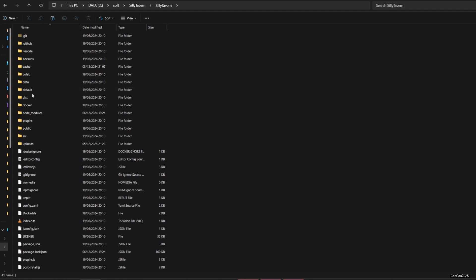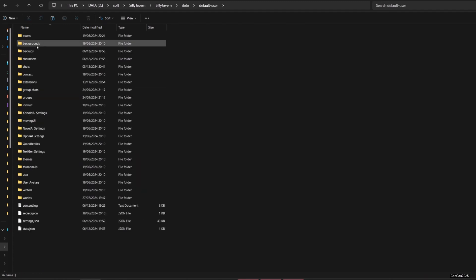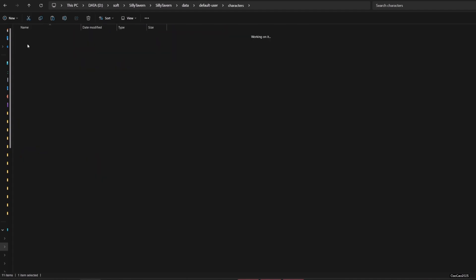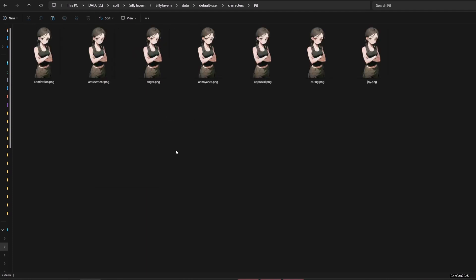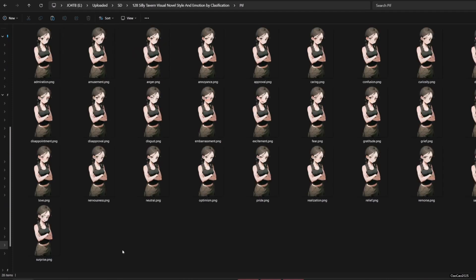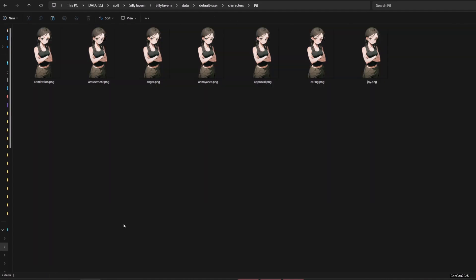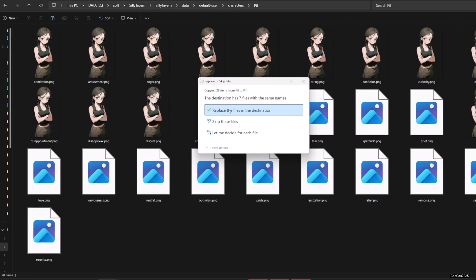You can also copy-paste the file manually on the character directory. The location is on sillytavern slash data slash default user slash characters slash character name. Paste all the emotion here. Make sure all file named according to the emotion or expression on the list.